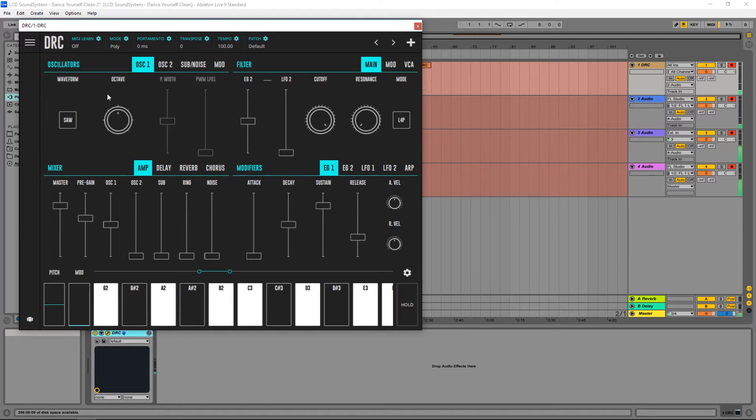And I'm going to start by raising the first oscillator two octaves, like this.